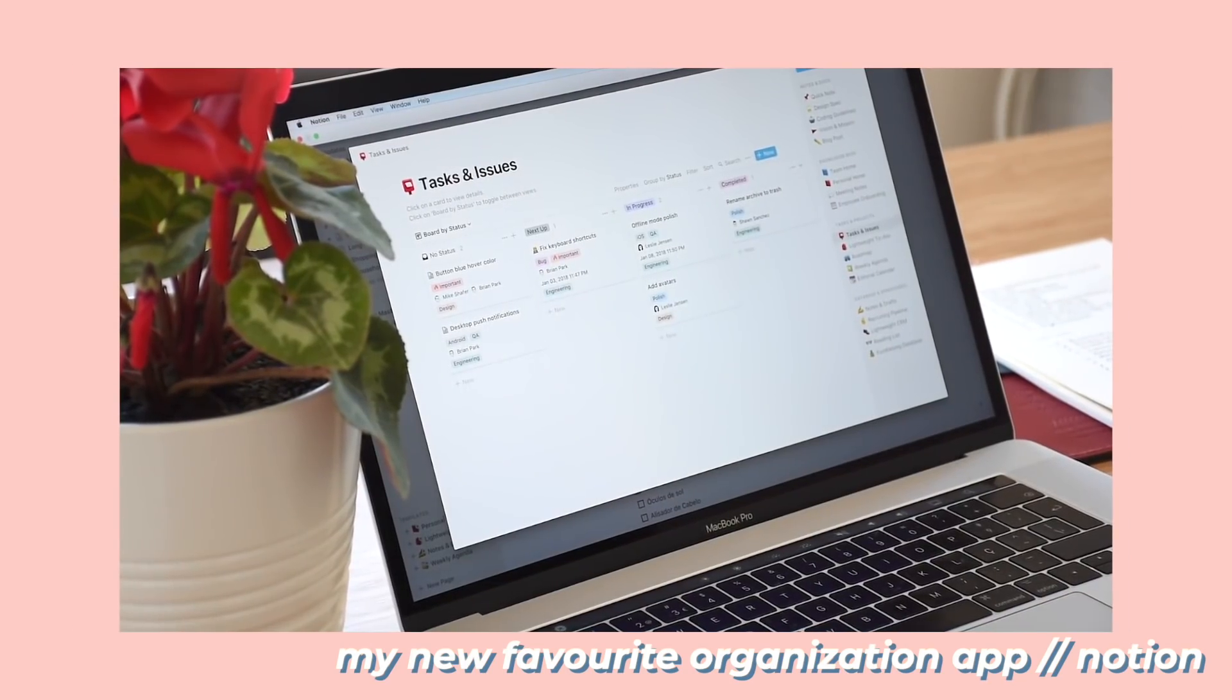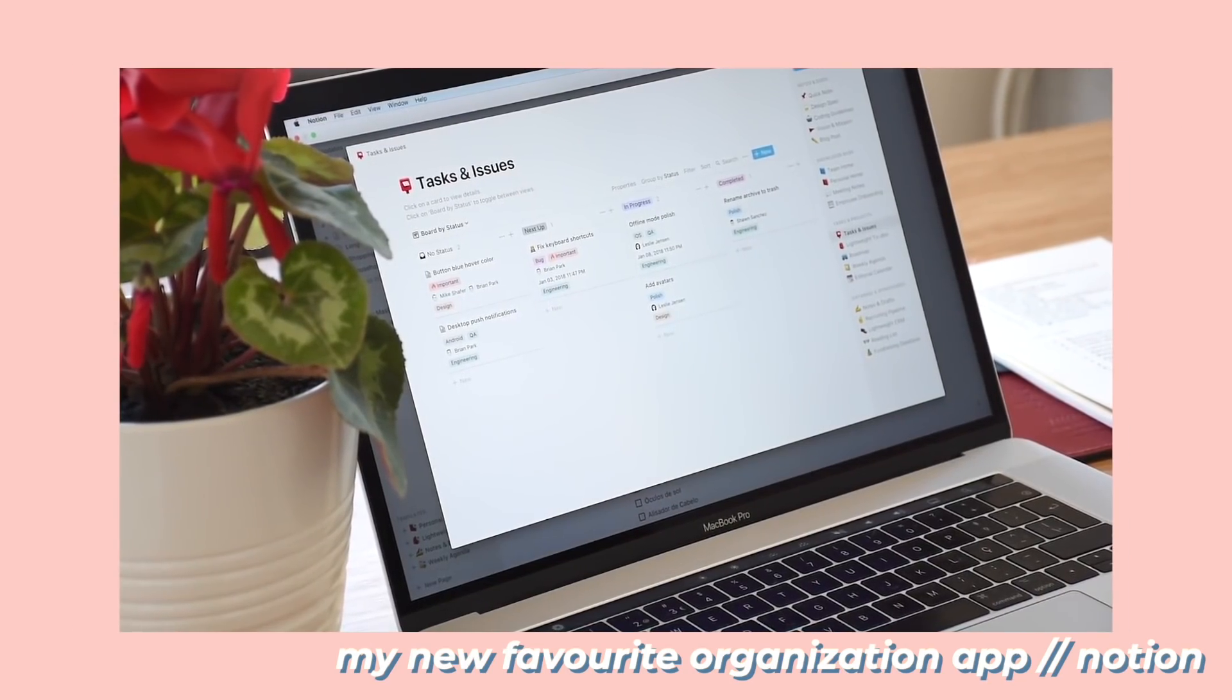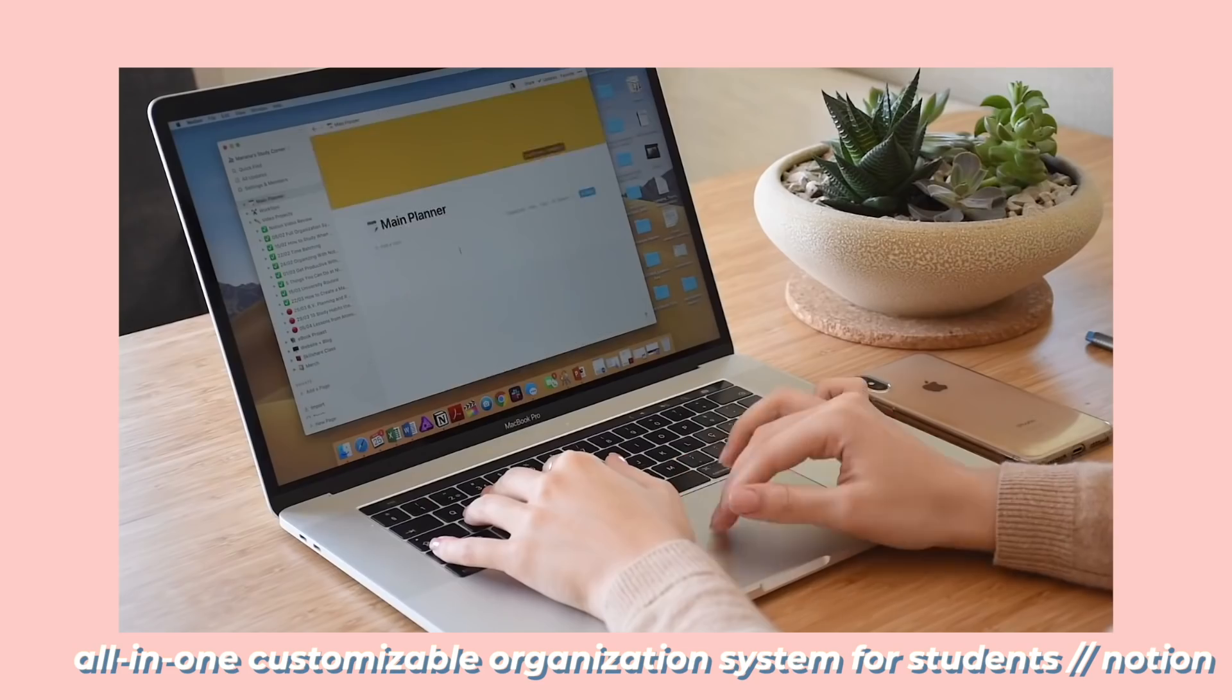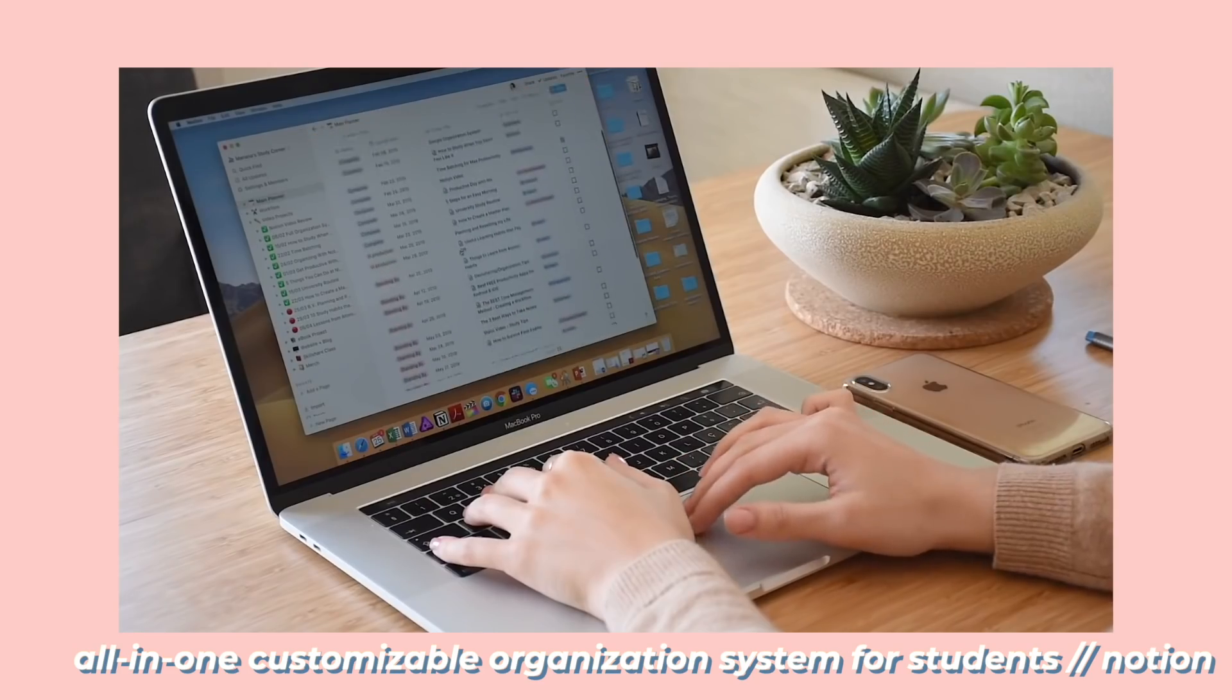I've been using Notion for more than one year to basically organize every project in my life, so I'm happy to say that they're sponsoring today's video, but more about that later.